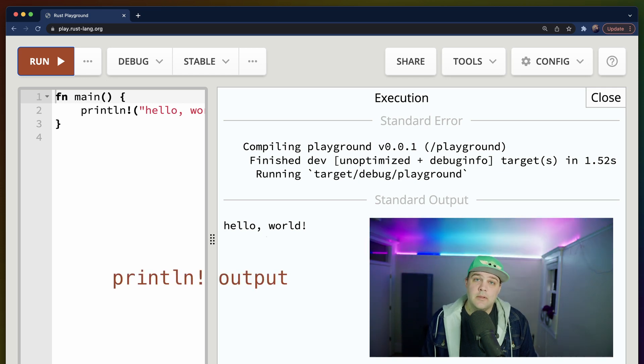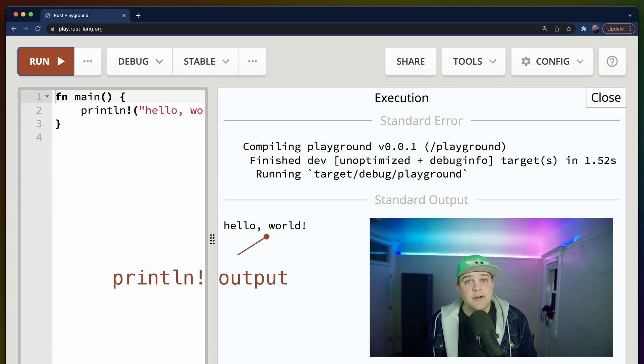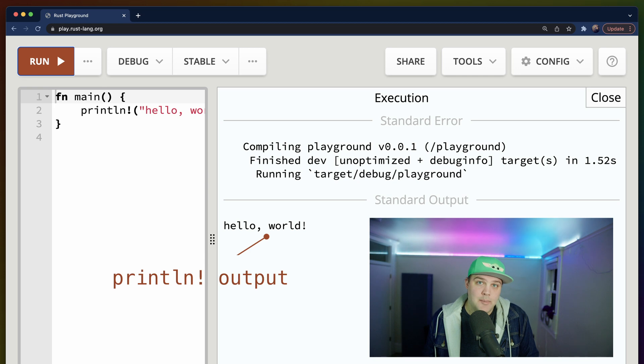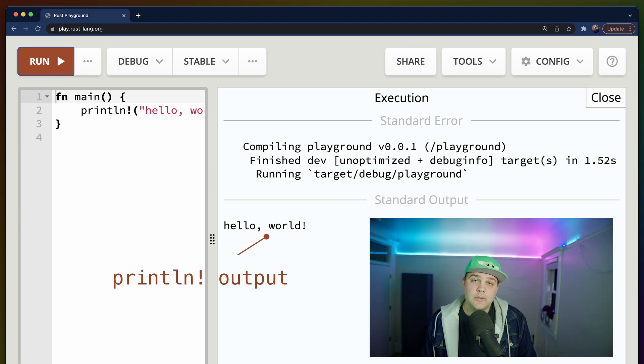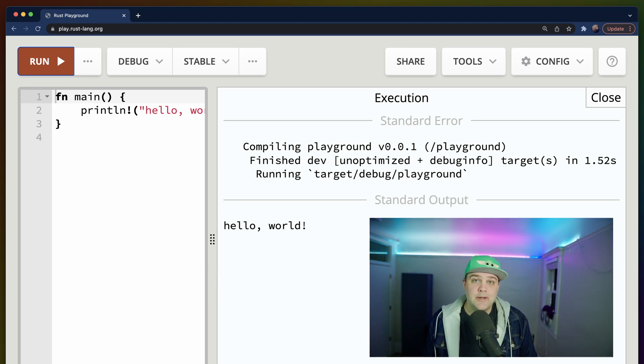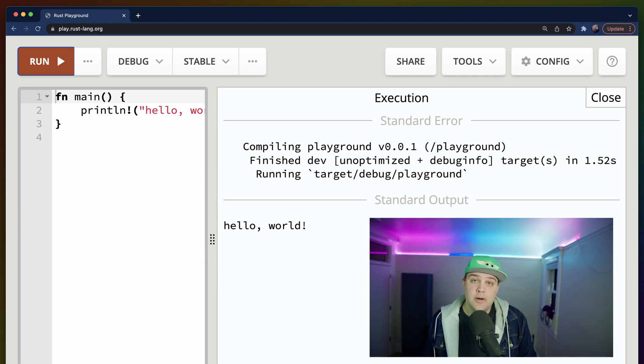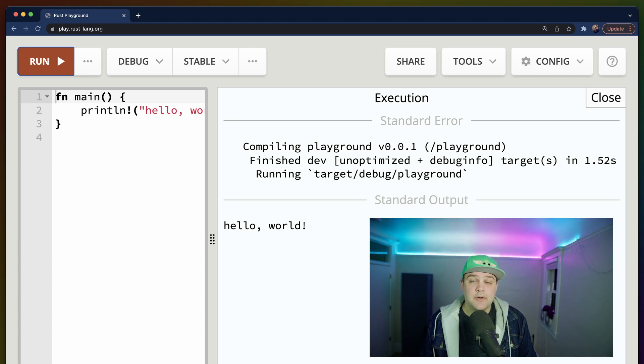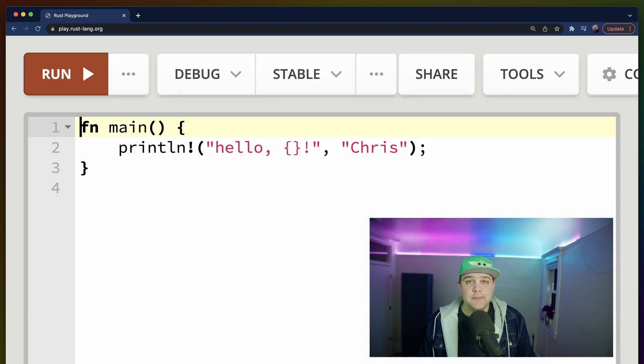The text in the standard output section is our program's output. We told our program to print hello world with an exclamation point on its own line using the print line macro, which is exactly what happened here.